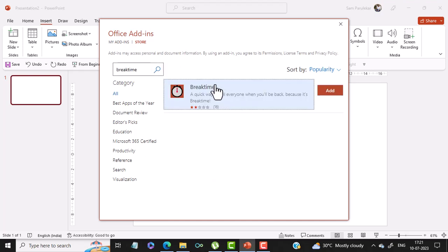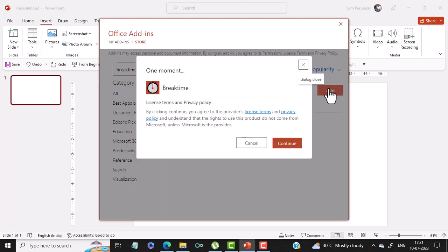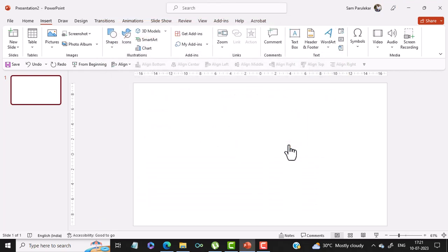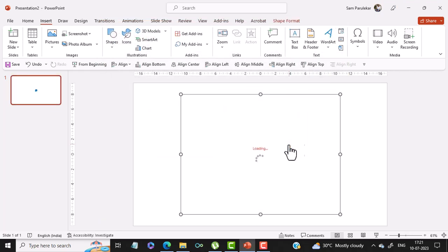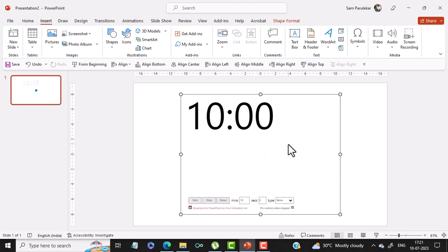You will get this Break Time add-in and you just click on Add. Click on Continue and the add-in gets added into your computer.